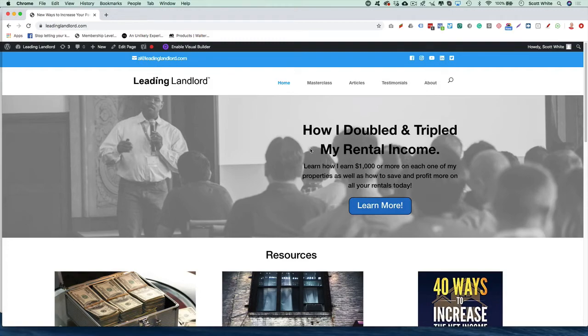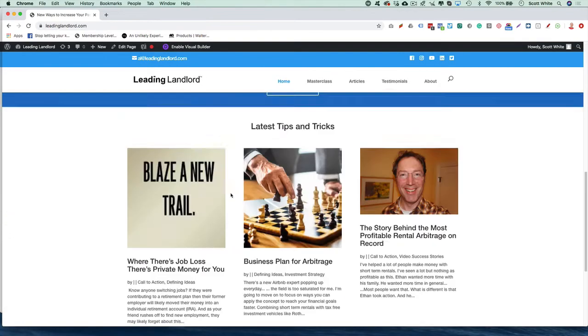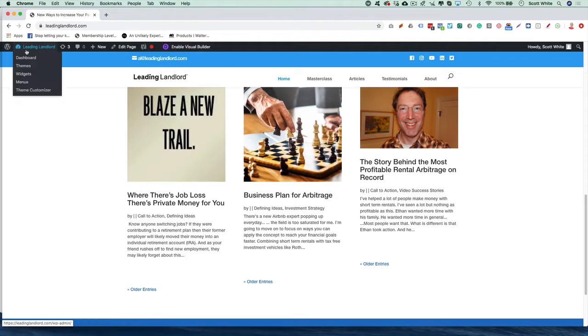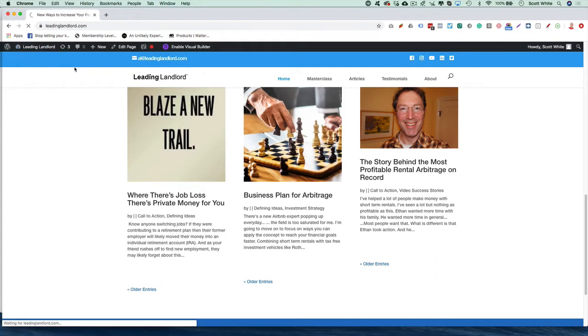Adding a featured image for your blog posts on Divi theme. So you want to come in here, log into your WordPress site.